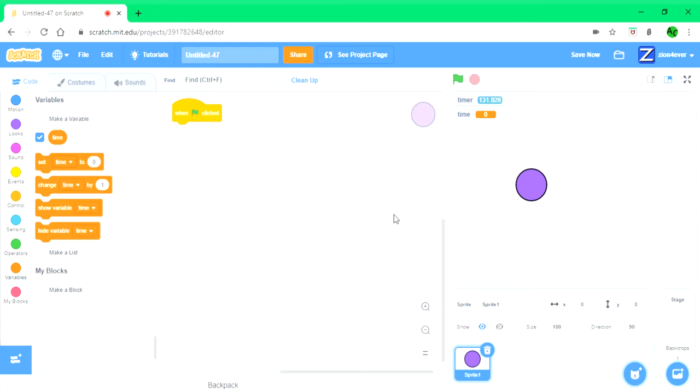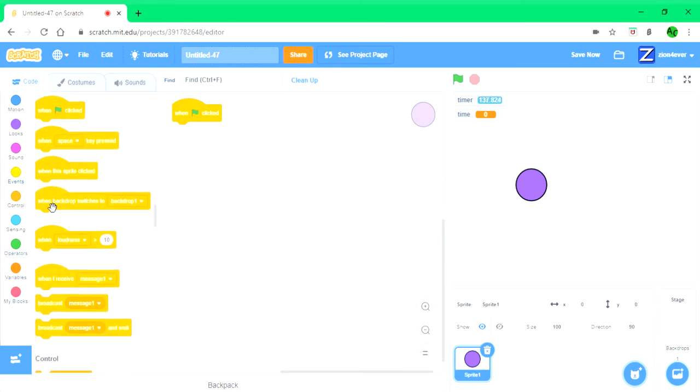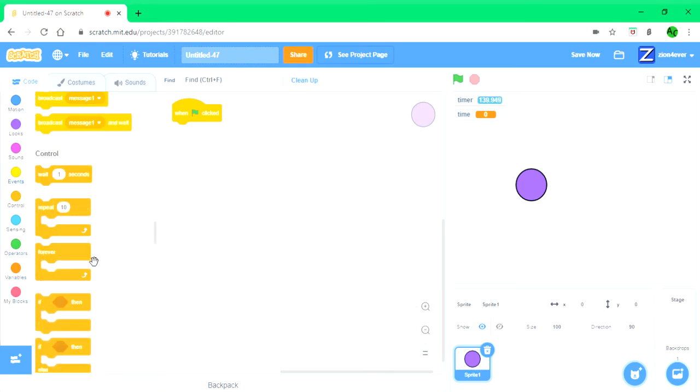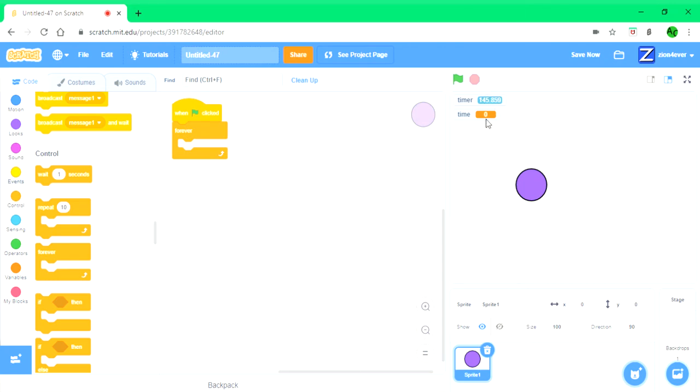The way it works is that the time is going to be always faster than the timer. When the stop is clicked, all variables stop. So time is a variable, everything that's a variable will stop when you click the stop button.